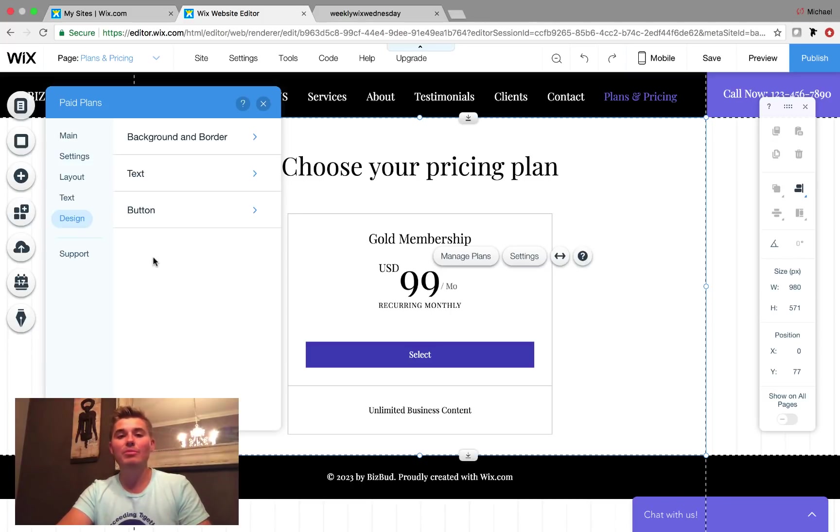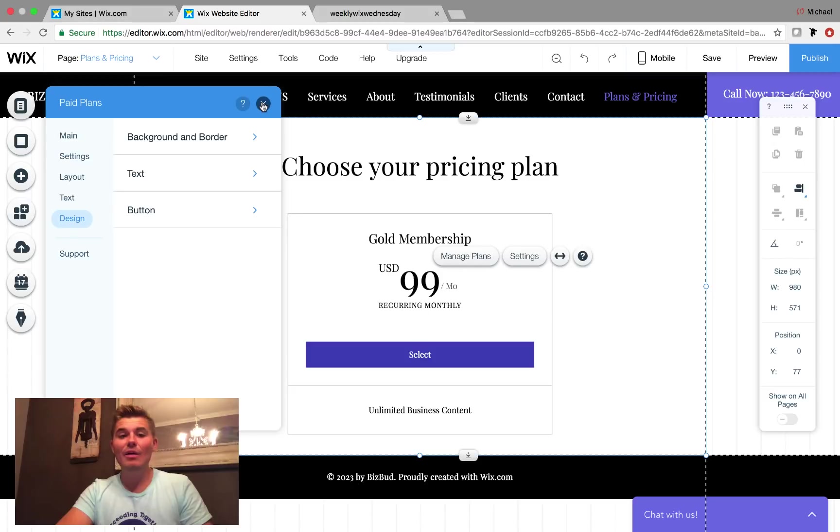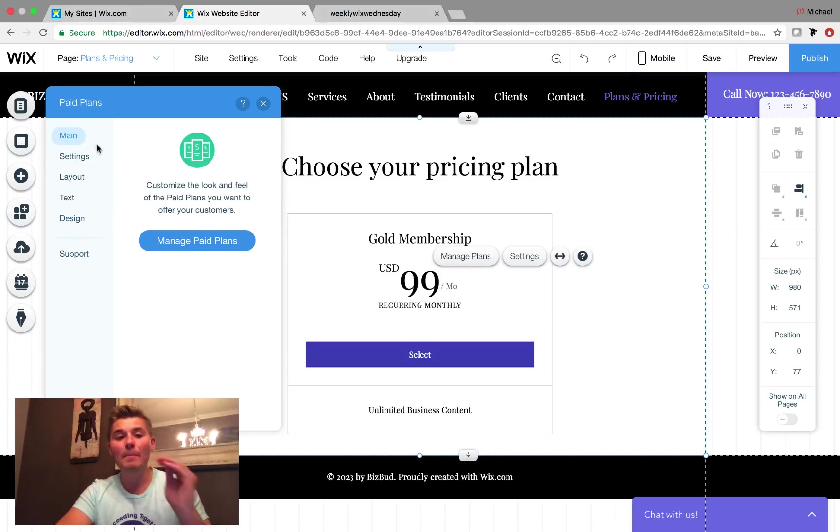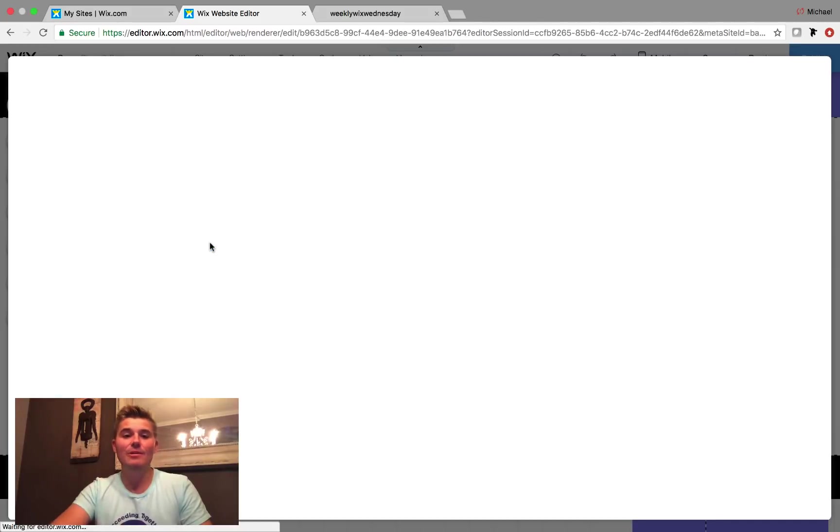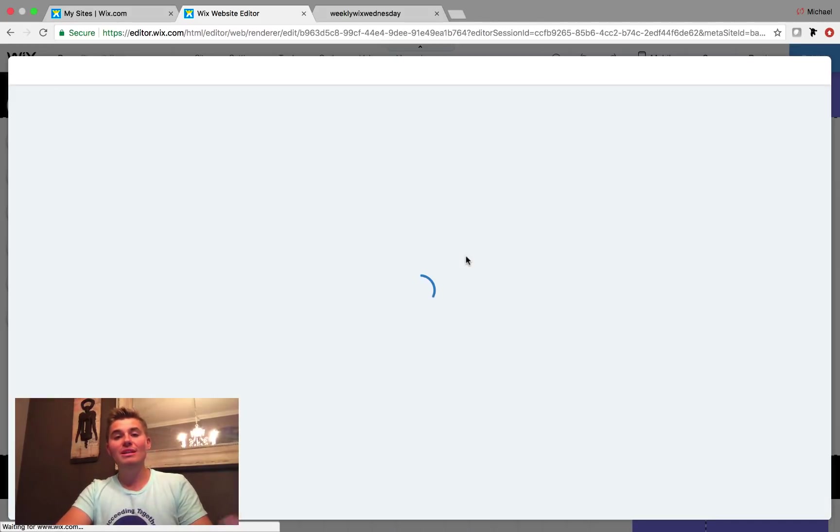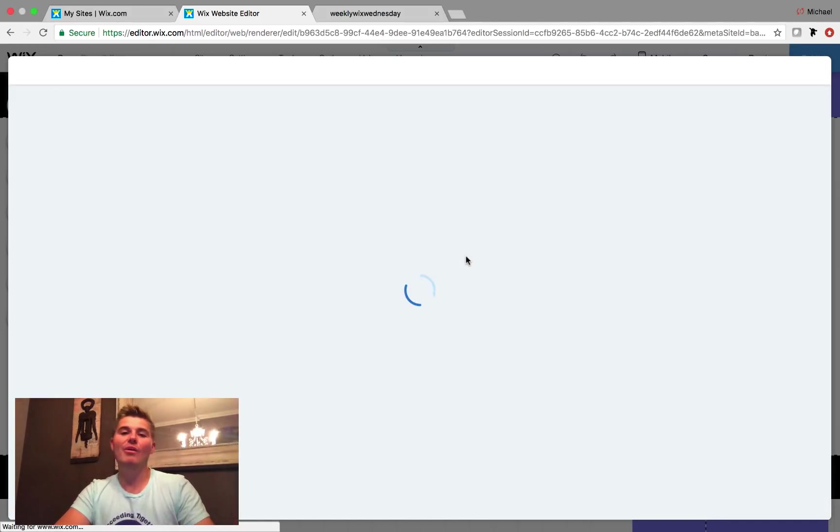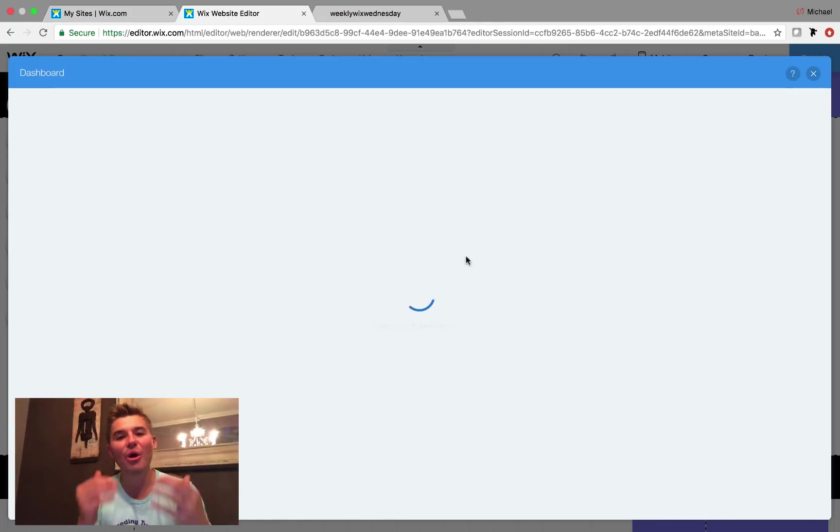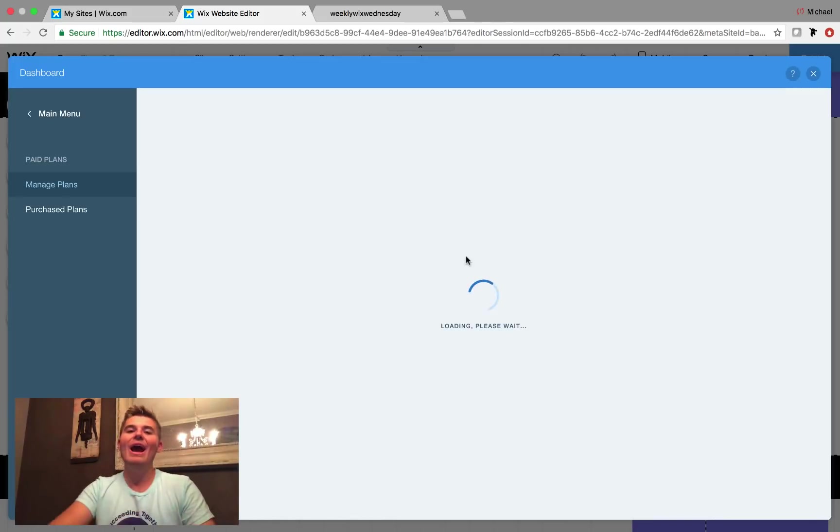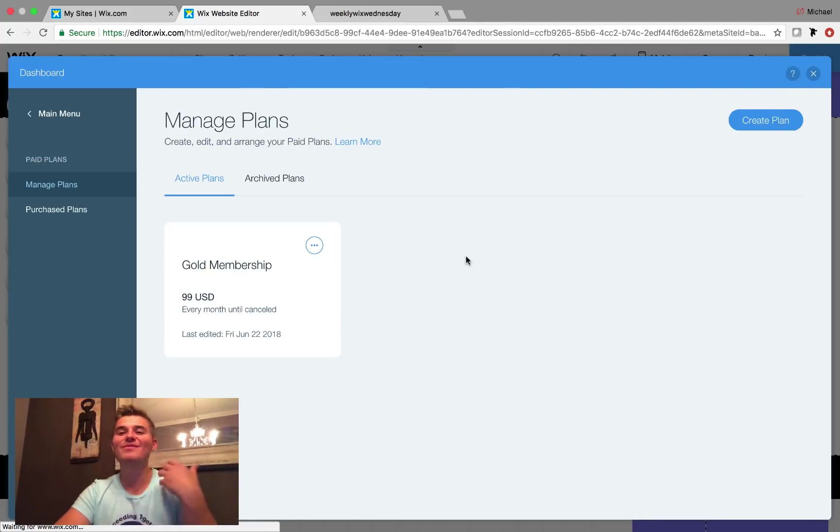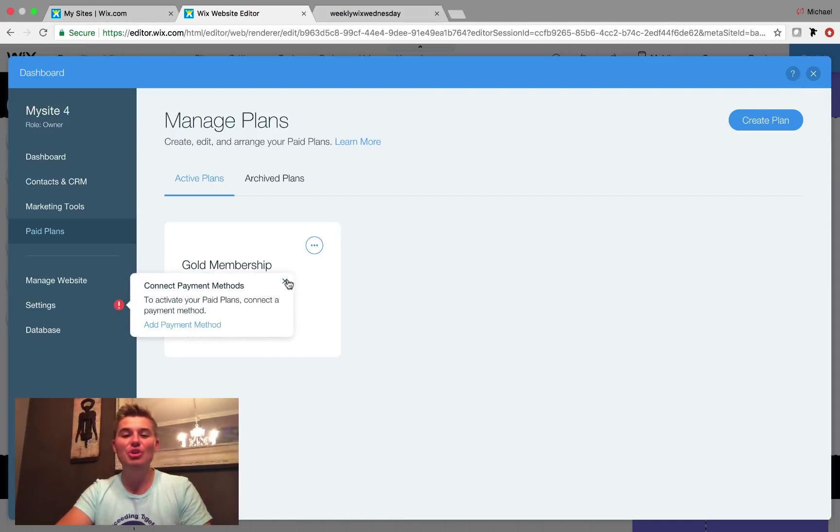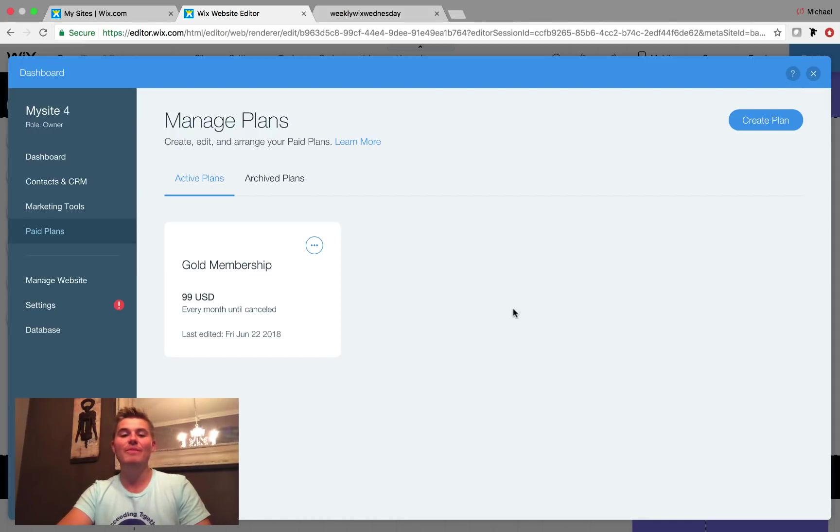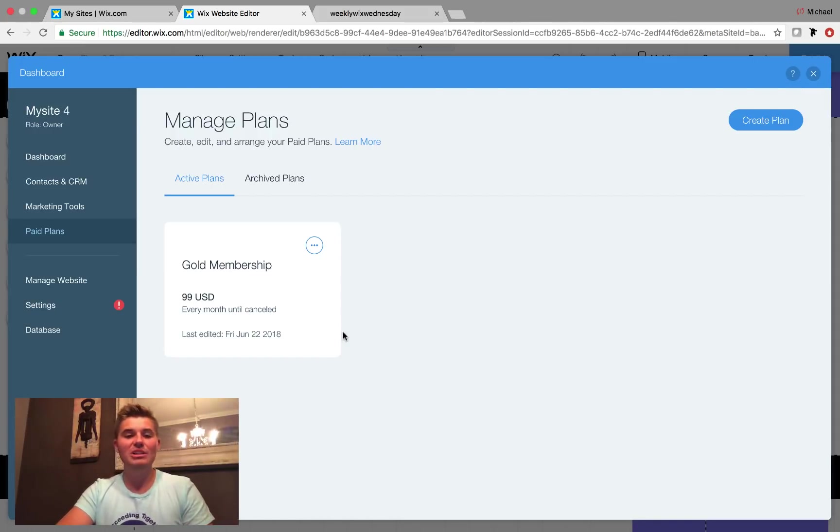Now that we know the settings, let's head to the main portion, which is to actually manage these paid plans here. You can see, like I said, I already started messing around a little bit with the app, which is so cool. And I'm so happy Wix has finally done this. It's going to make lives so much easier. I added one membership level here called gold.